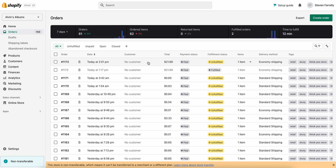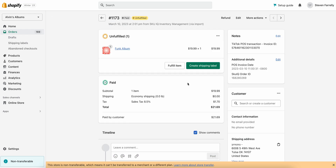One thing you'll notice is that there's no customer sent to Shopify by default. This is due to TikTok privacy restrictions. However, there is a configuration that we can input to provide a default customer for all TikTok Shop orders. If this is required, just reach out to SKU IQ support and they'll be able to get that configured for you.